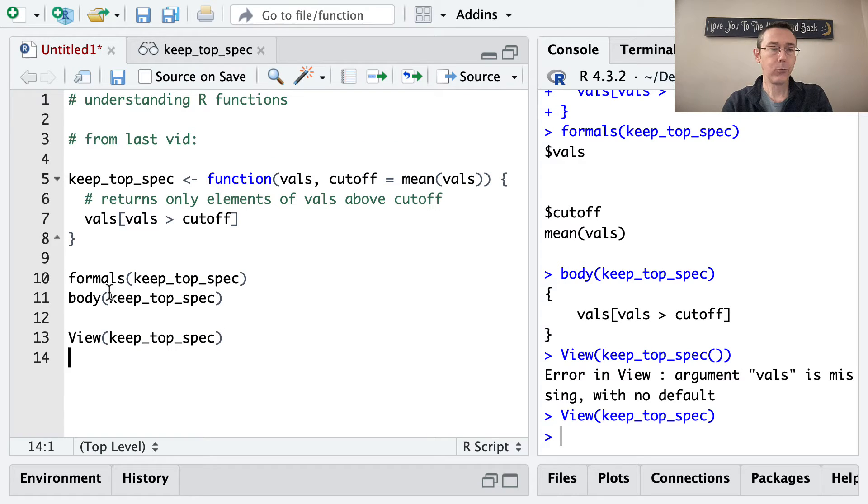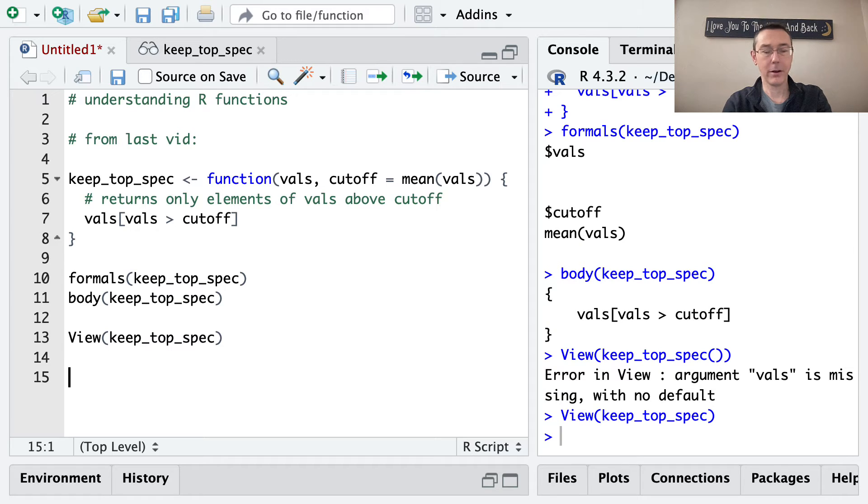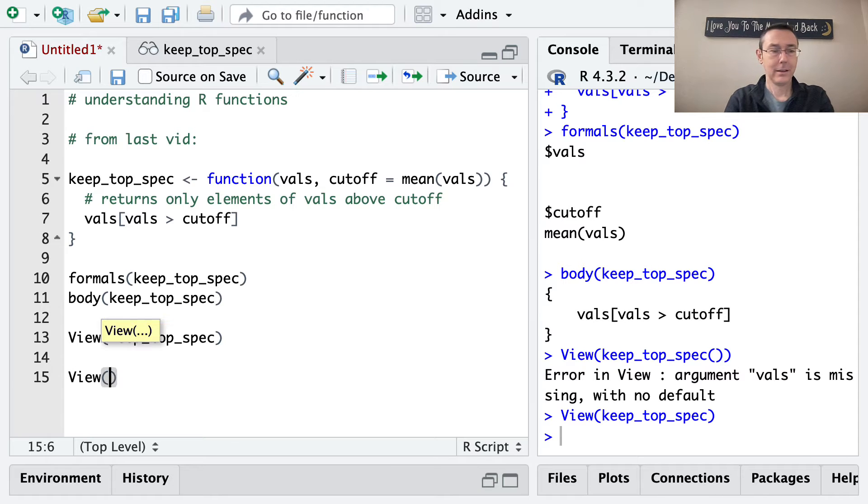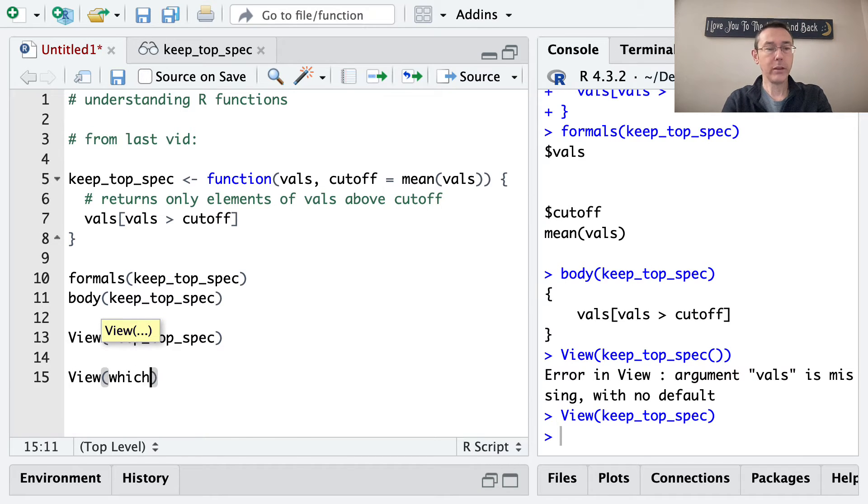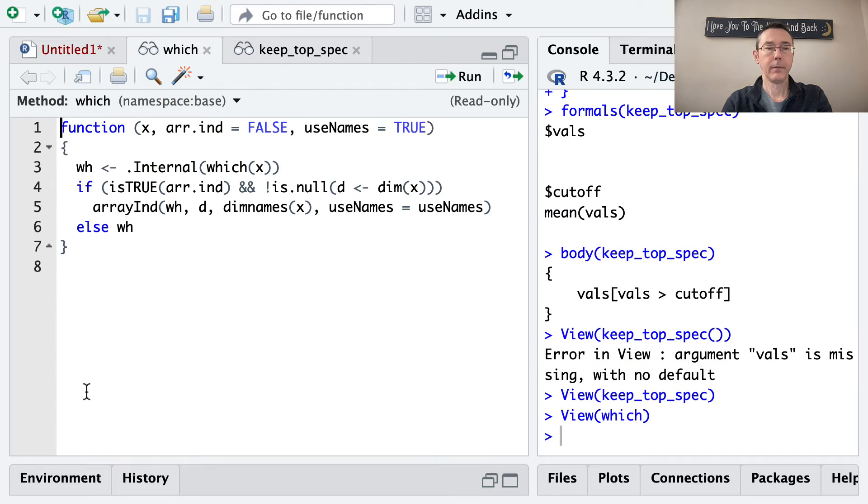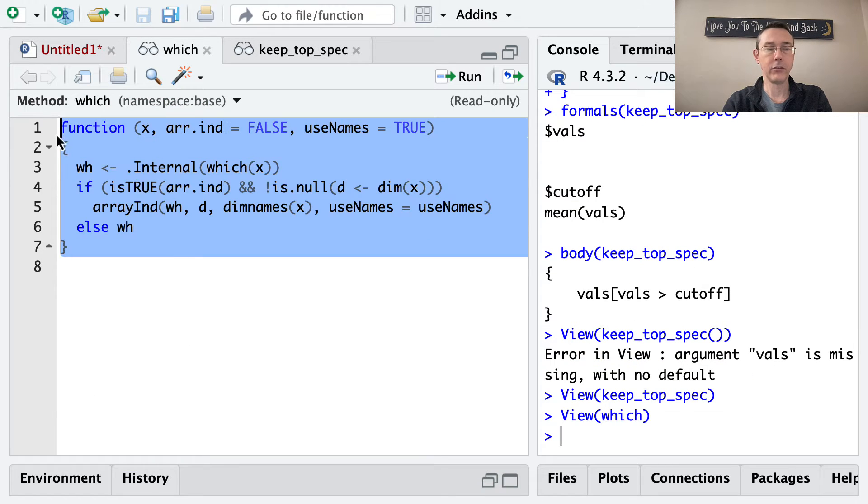Now formals, body, and view can all be applied to functions that come with R. So for instance, we can take a look at. Let's look at the which function. And there you go. You can see the definition of the which function.